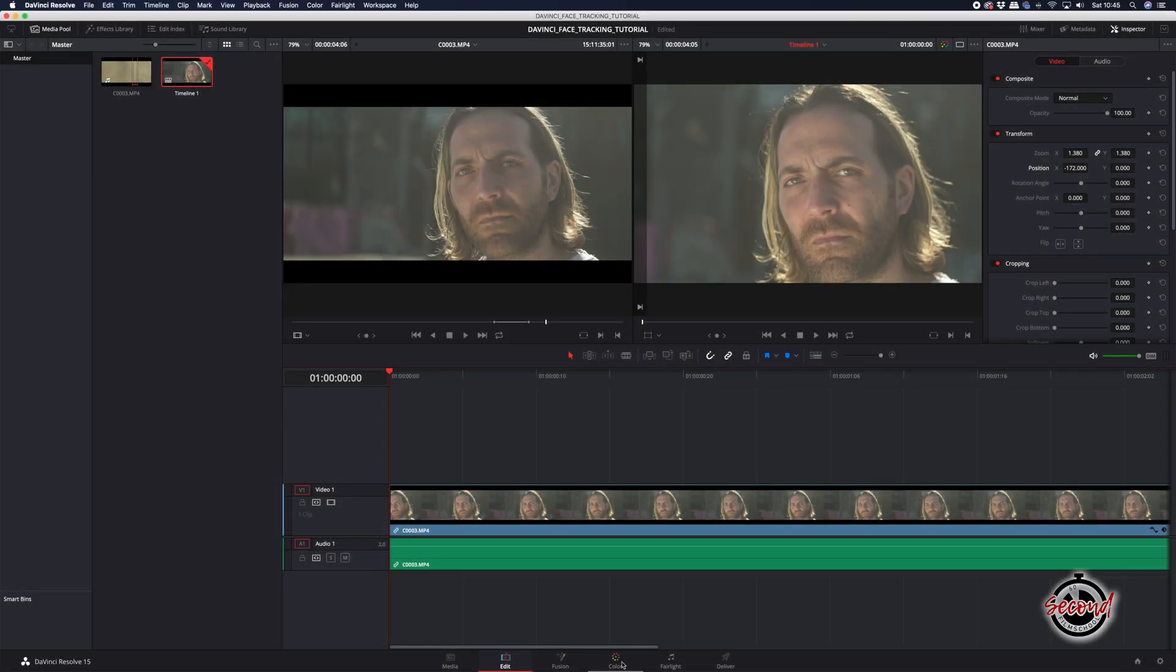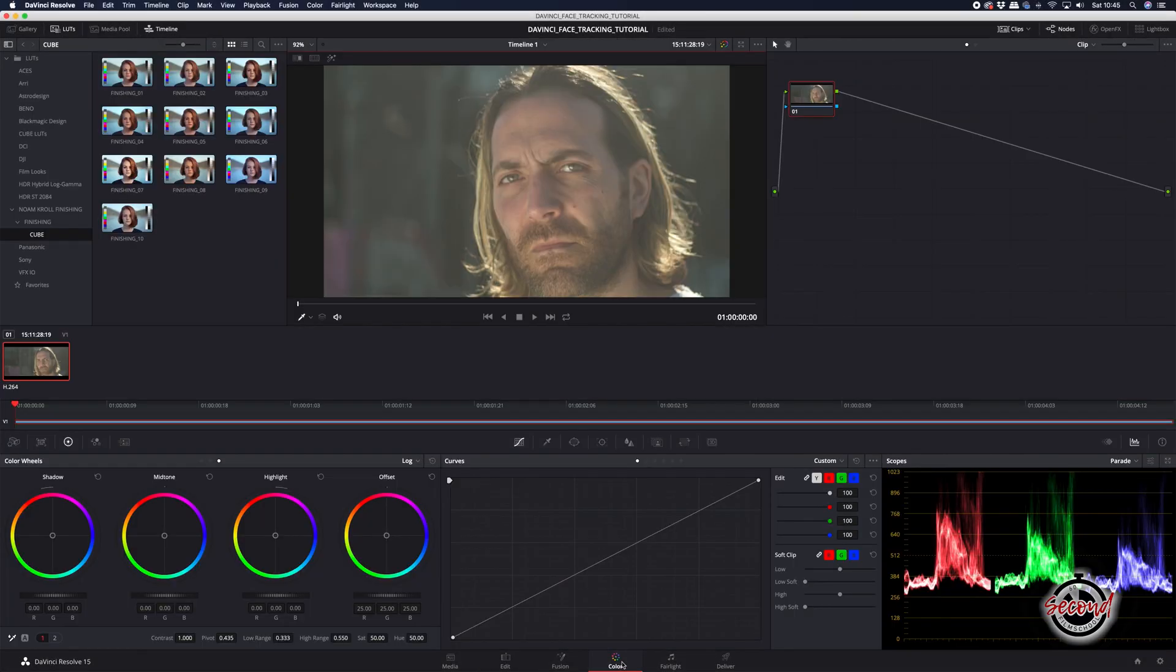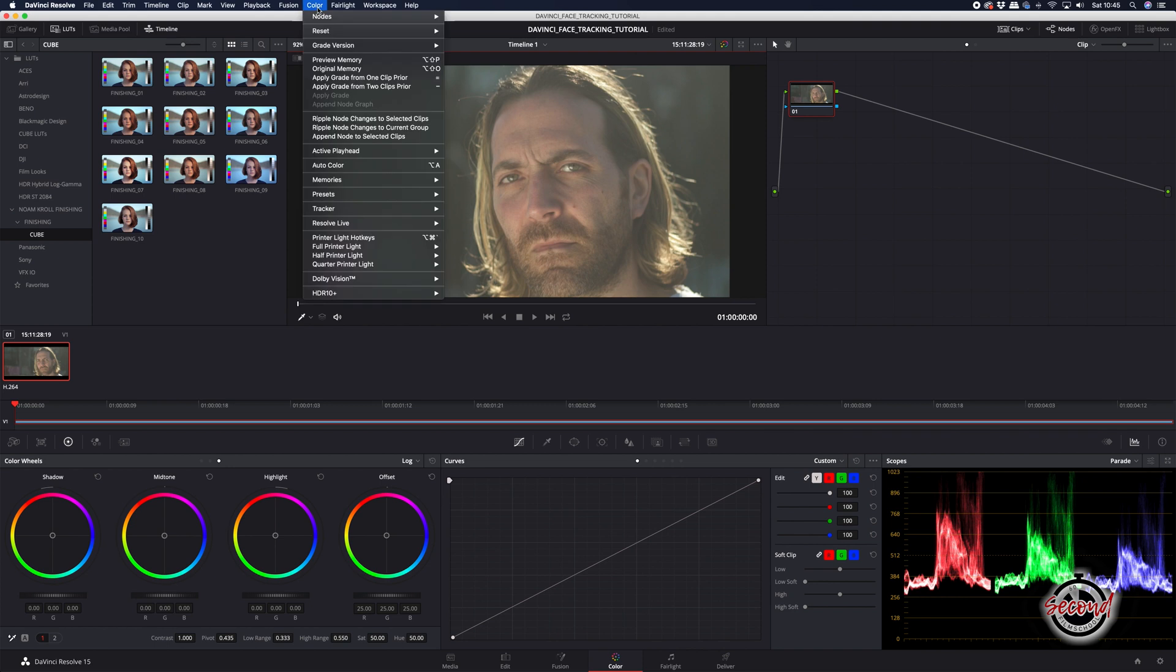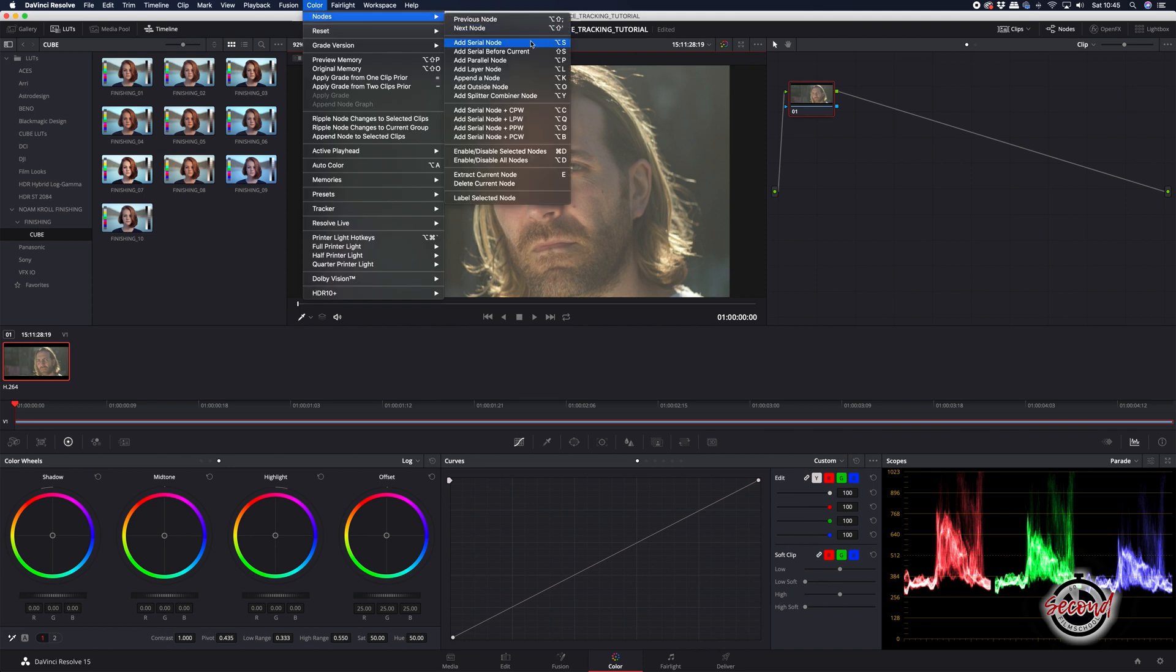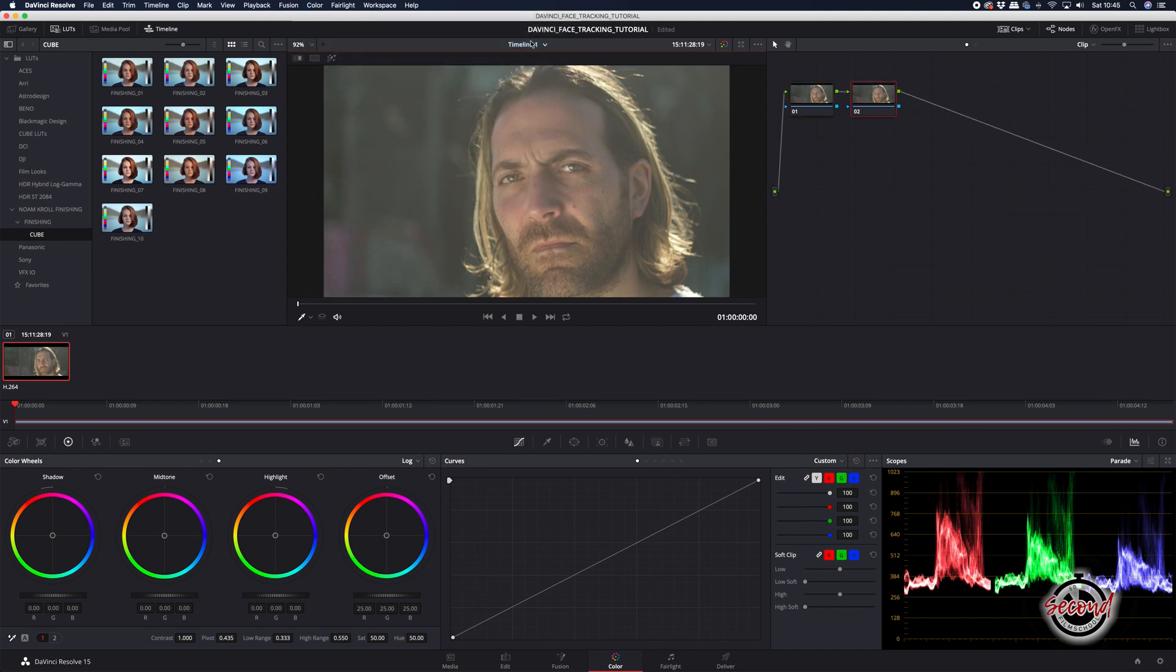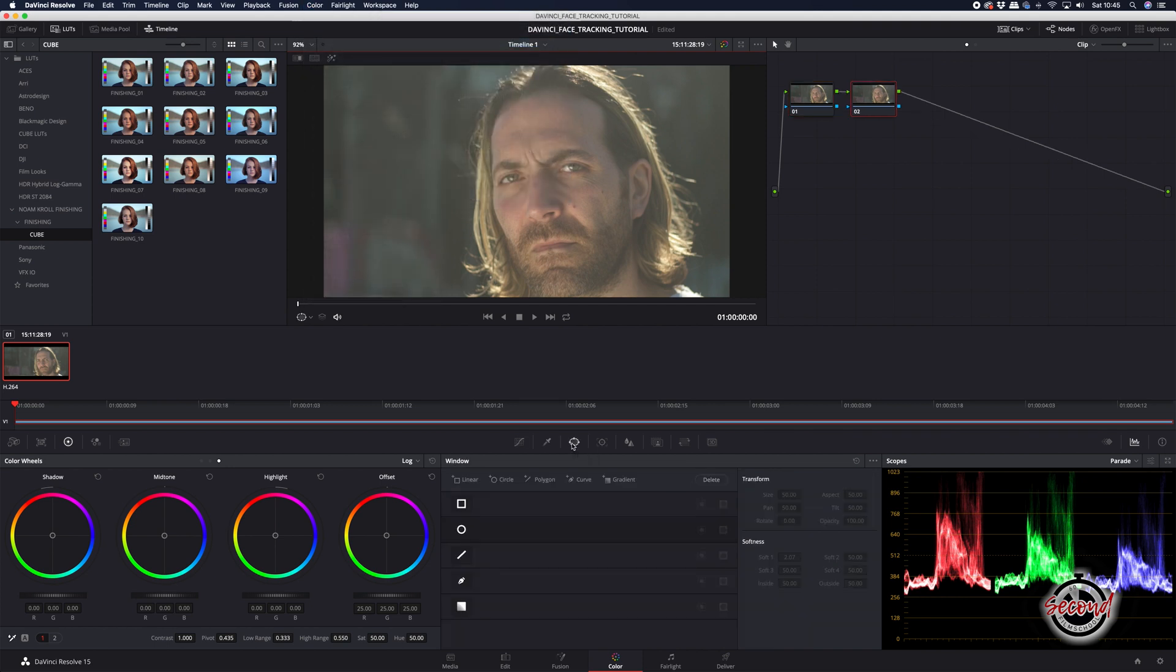First, make sure you're in the colour editing workspace and then create a new node on your clip, open the window tab and left click to add a circle to your shot.